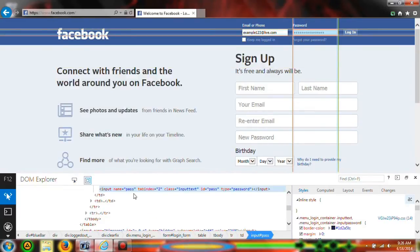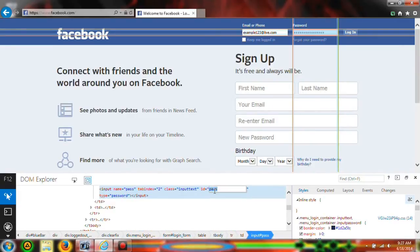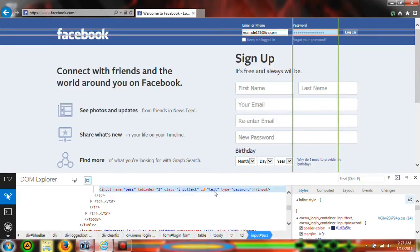and then you're going to look for ID and it says pass. You're going to change that to text and then you will click up here.